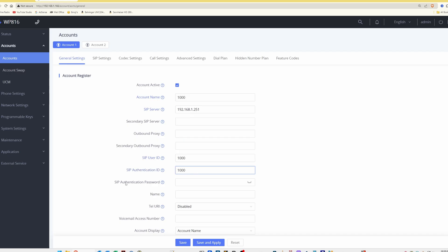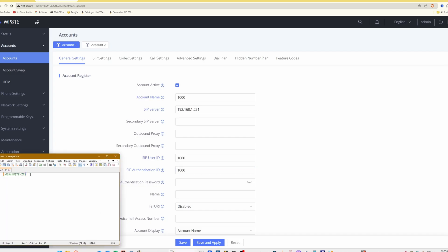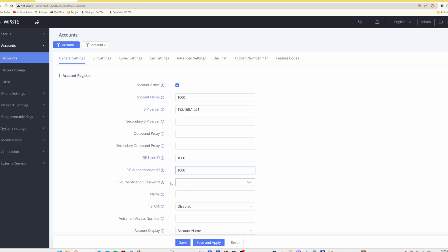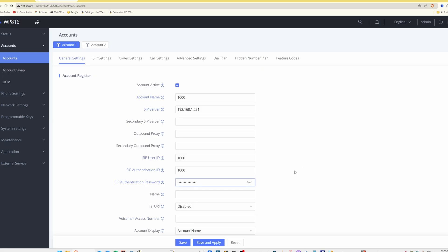For the SIP authentication password we type in the password we copied into our notepad document. We copy it and paste it into the SIP authentication password box. For the voicemail access number we enter star (*) and then 97, so the voicemail access number should be *97. Once all details are entered, select save and apply at the bottom.